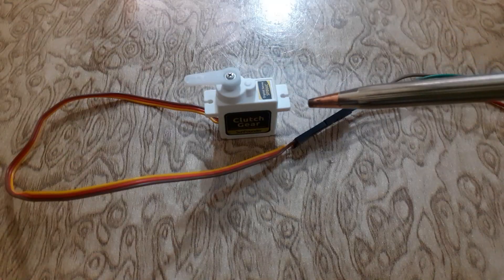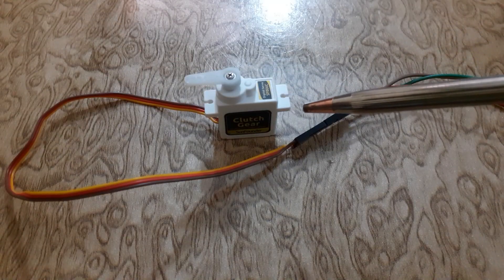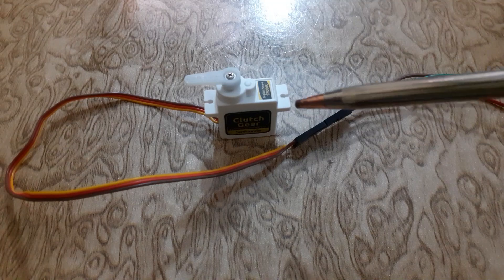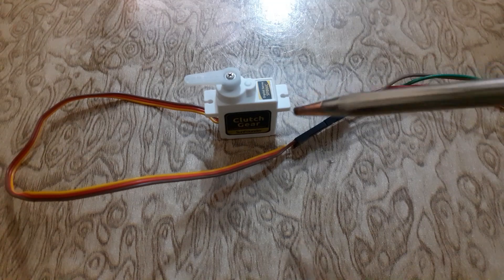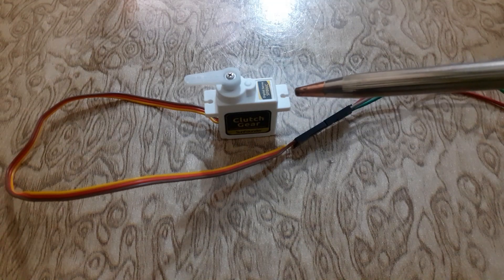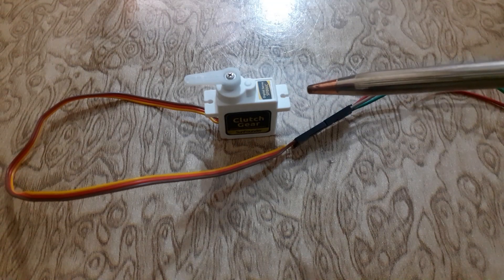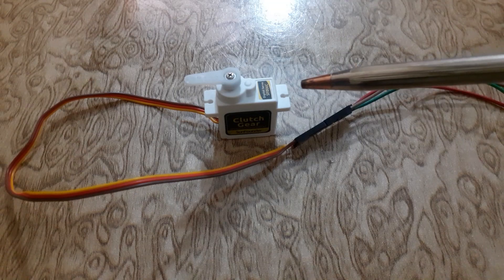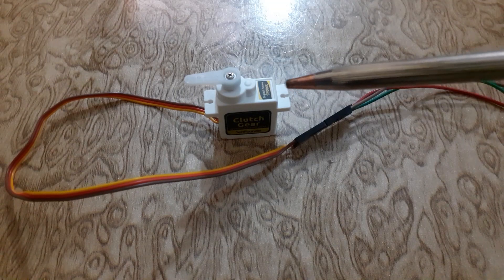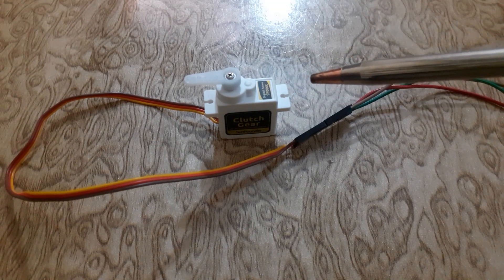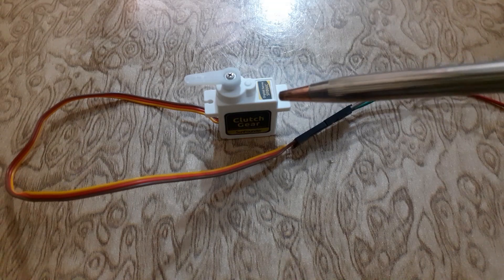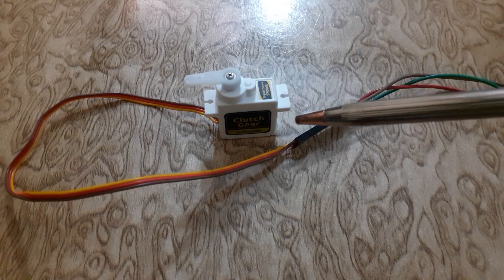A servo motor is a type of electric motor that can rotate or move to a specific position based on an input signal from a controller. The servo motor can rotate from 0 degrees to 180 degrees.